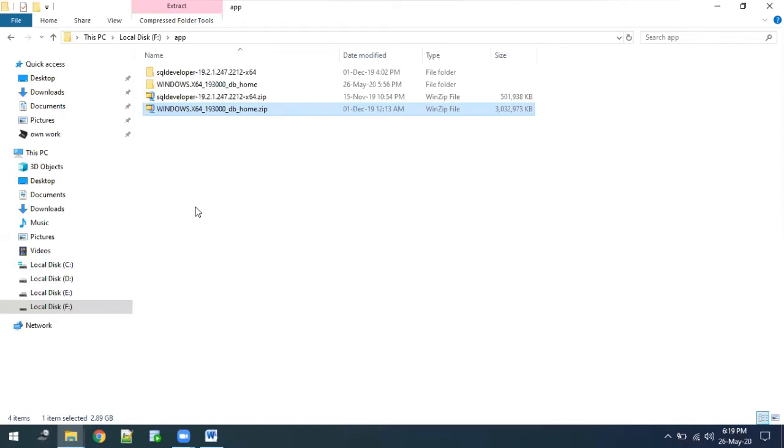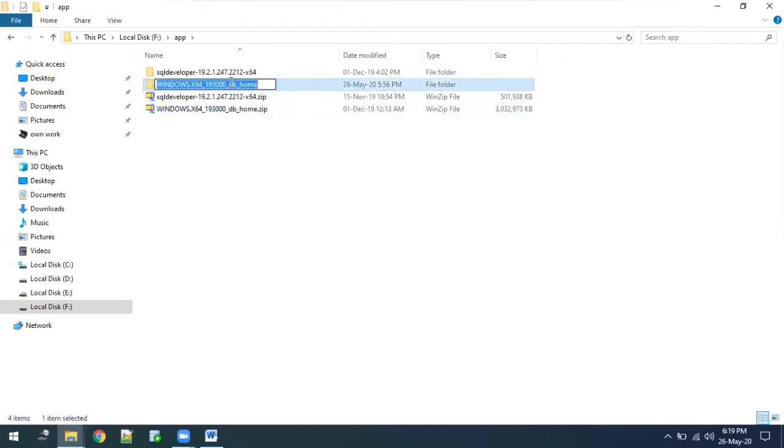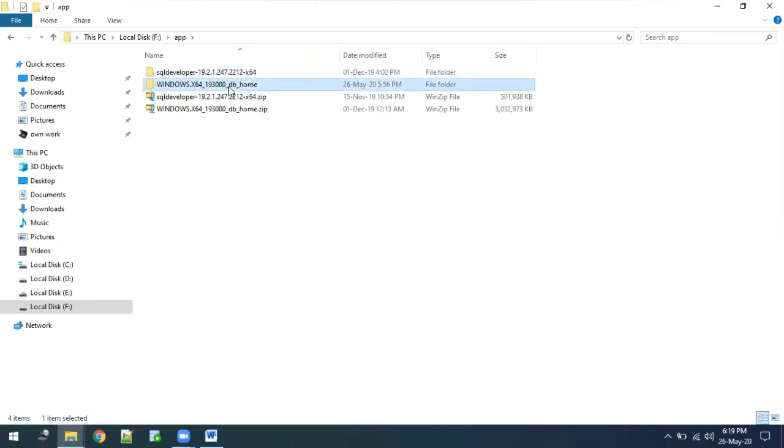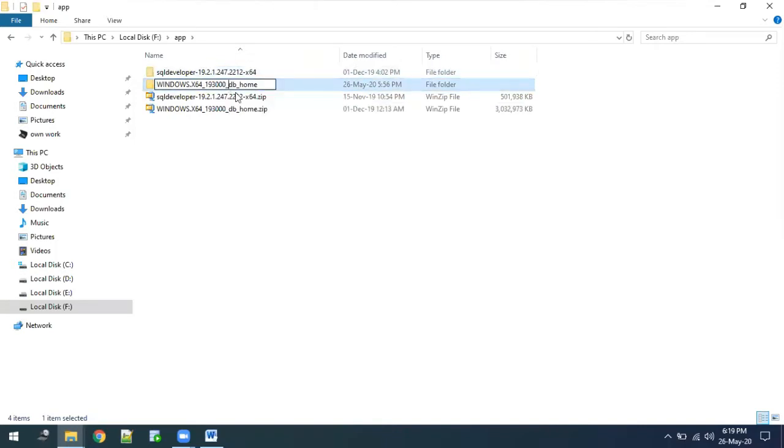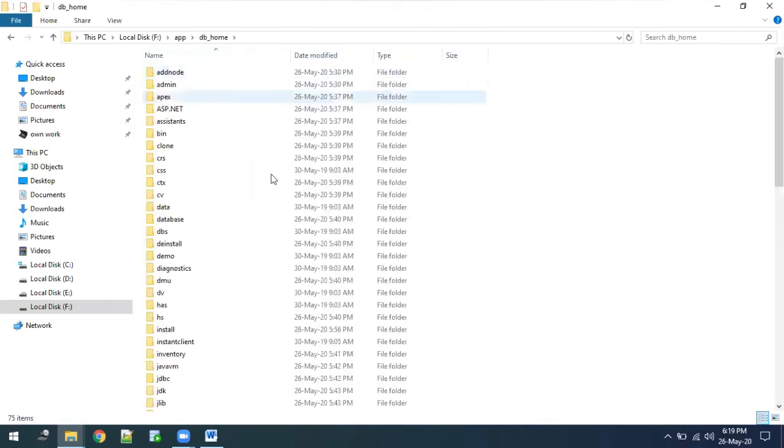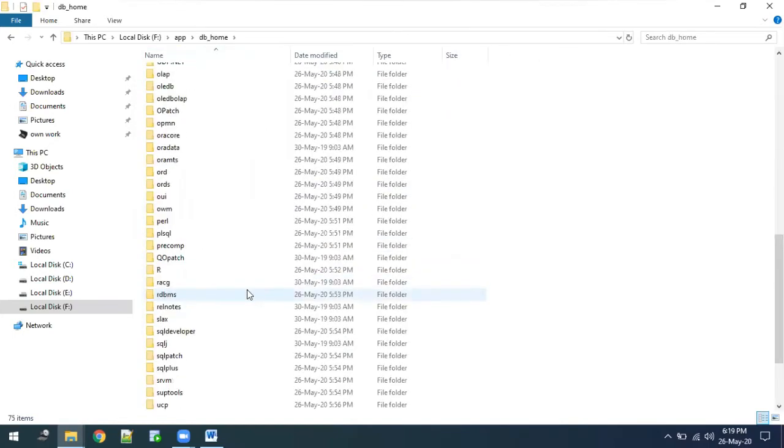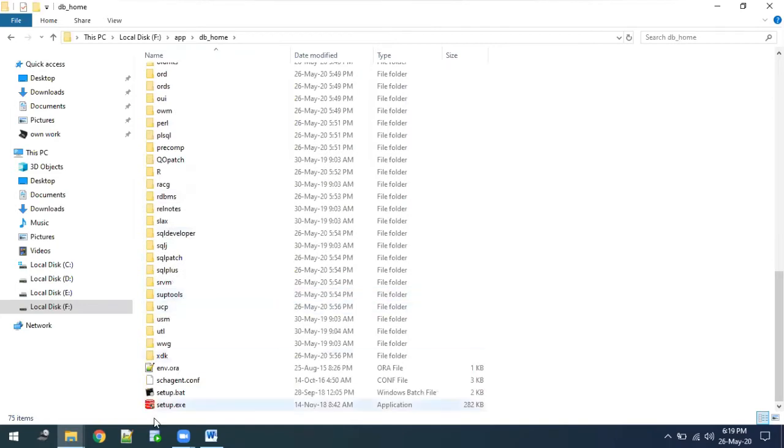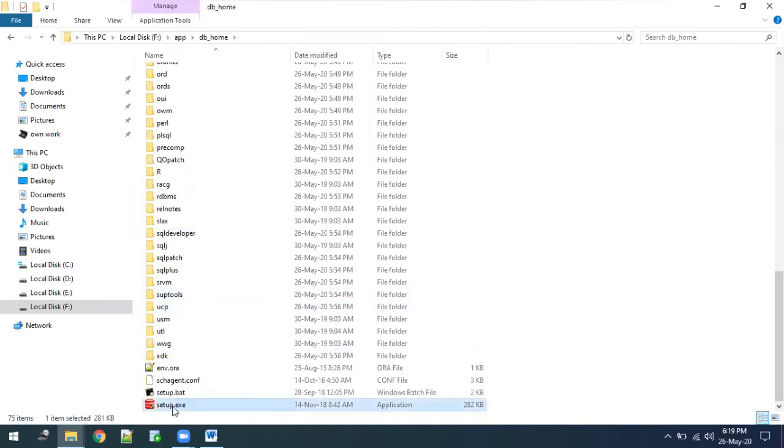Once this zip file is extracted, you have to rename this folder to db_home. After that, go into db_home and start with the setup.exe. Just double-click on setup.exe.